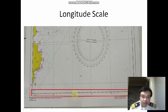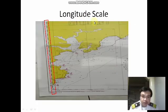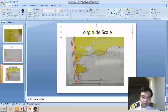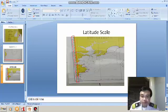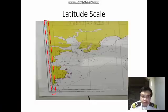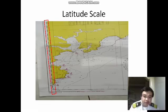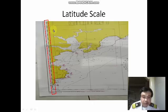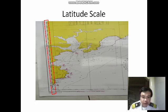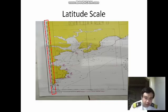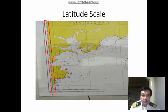Similarly, we have the latitude scale here. It may appear slightly tilted but you can still see it. The latitude scale works the same as the longitude scale — it runs from 0 minutes to 60 minutes, and one degree equals 60 minutes, so there is no 61 or 62. It counts at 43 here.